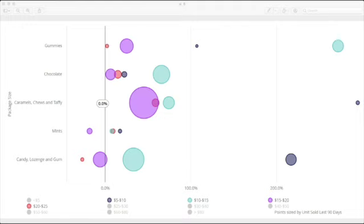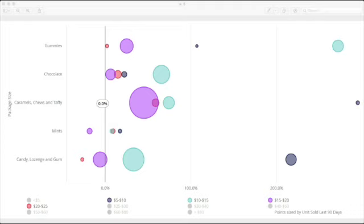So with that context, we can see that over the last 90 days, that caramels and chews and taffies in that $15 to $20 price bucket were the fastest movers, followed by candies in the $10 to $15 range. We also saw this in the previous pricing landscape chart.